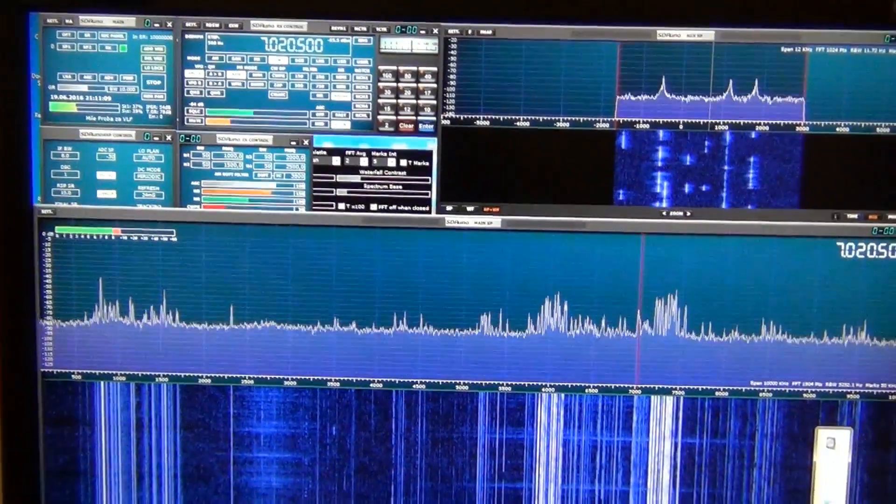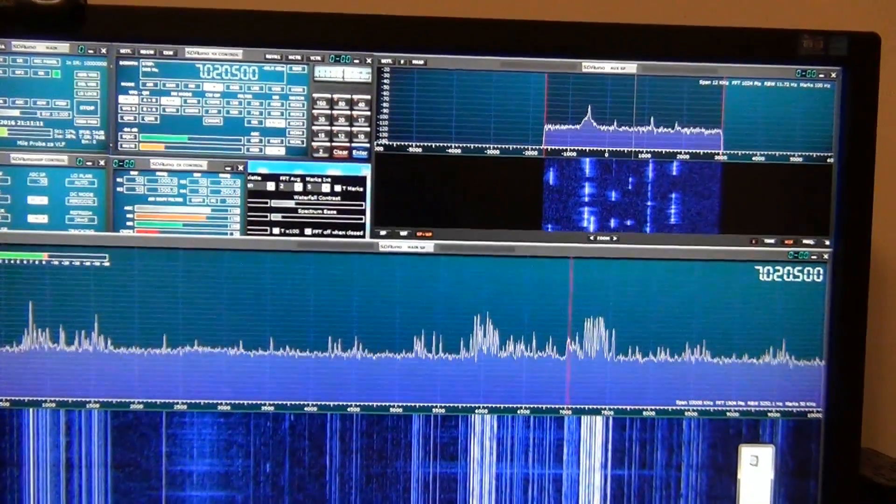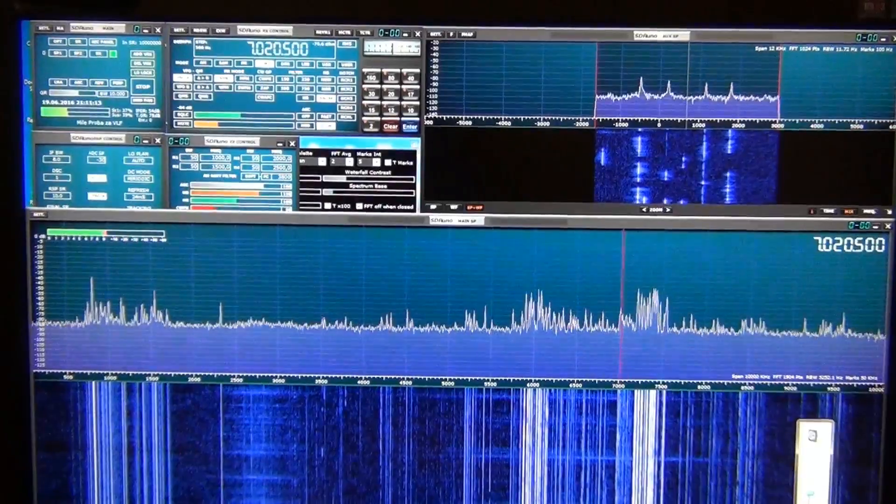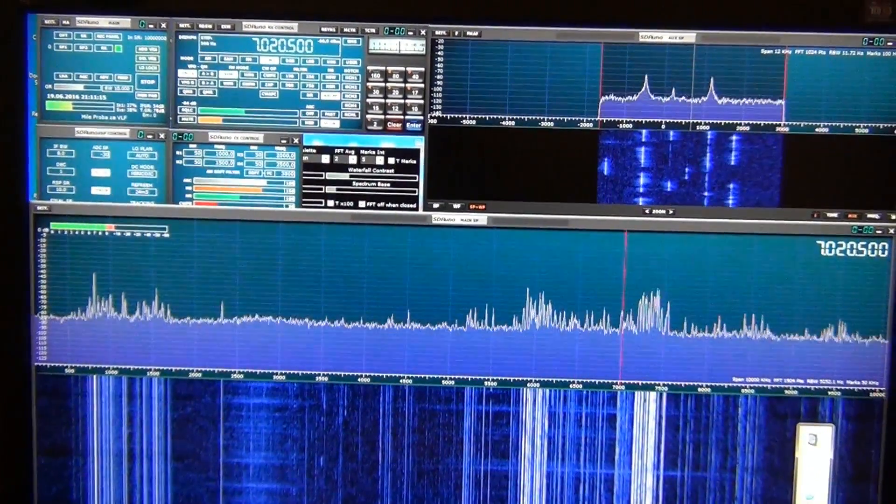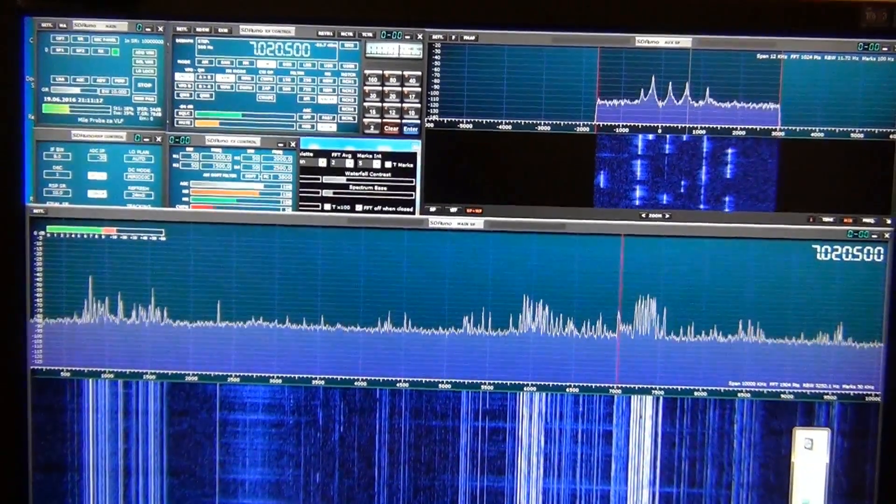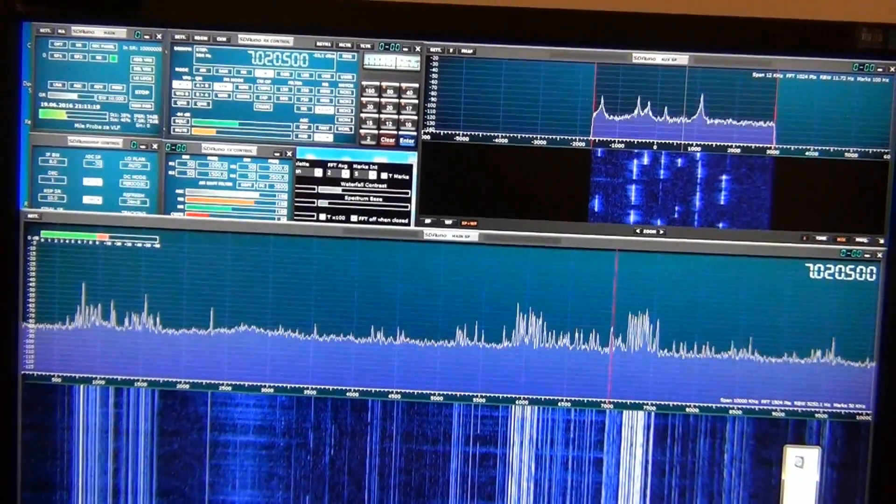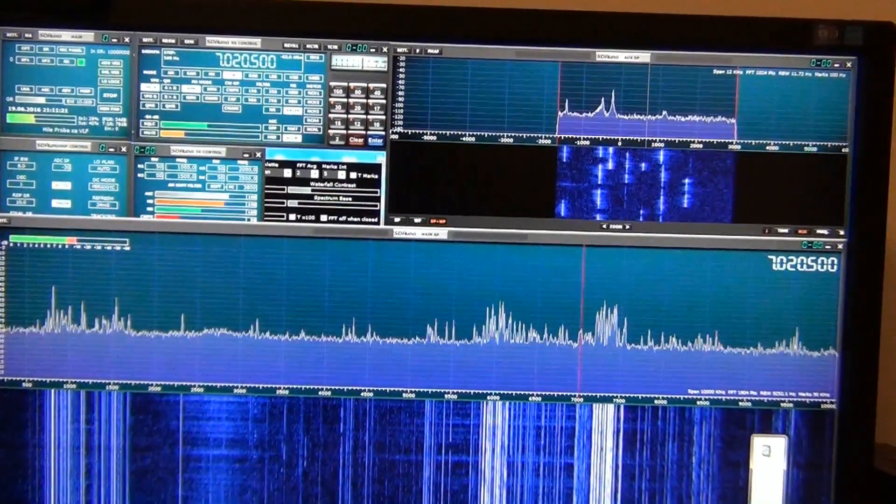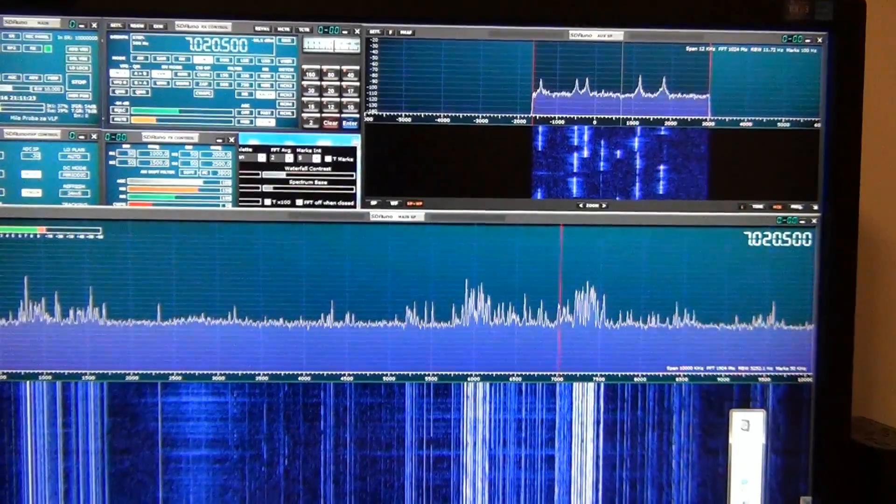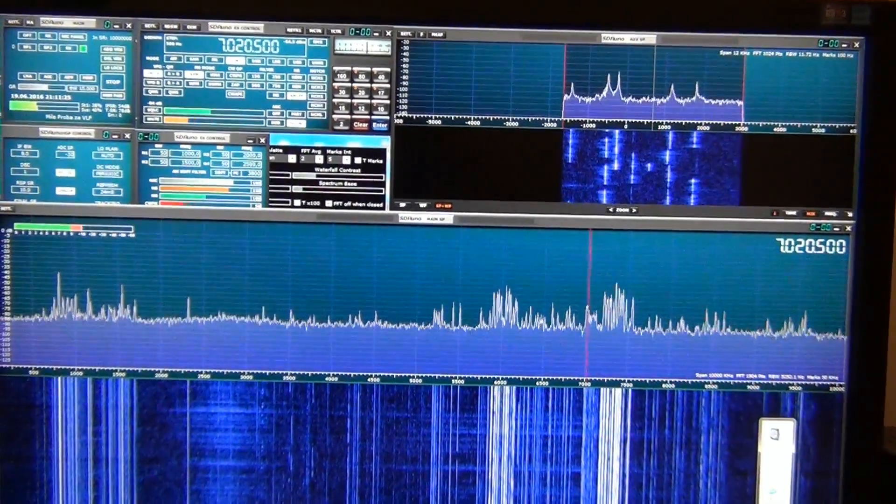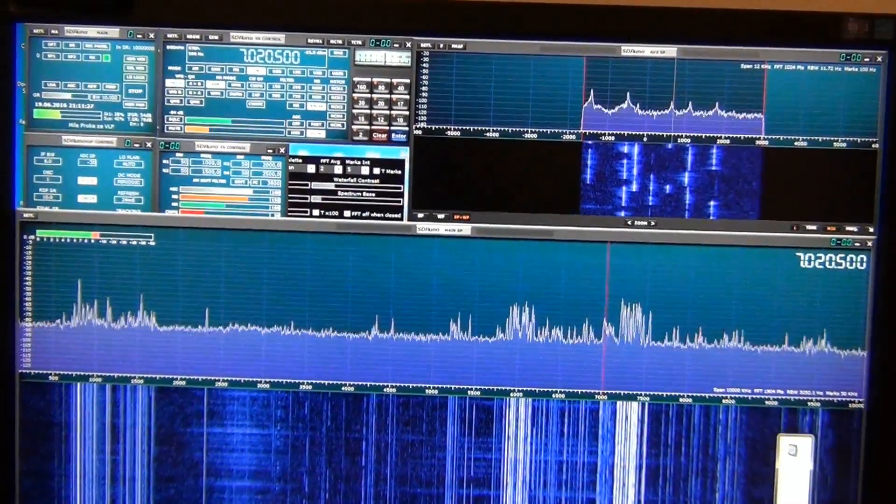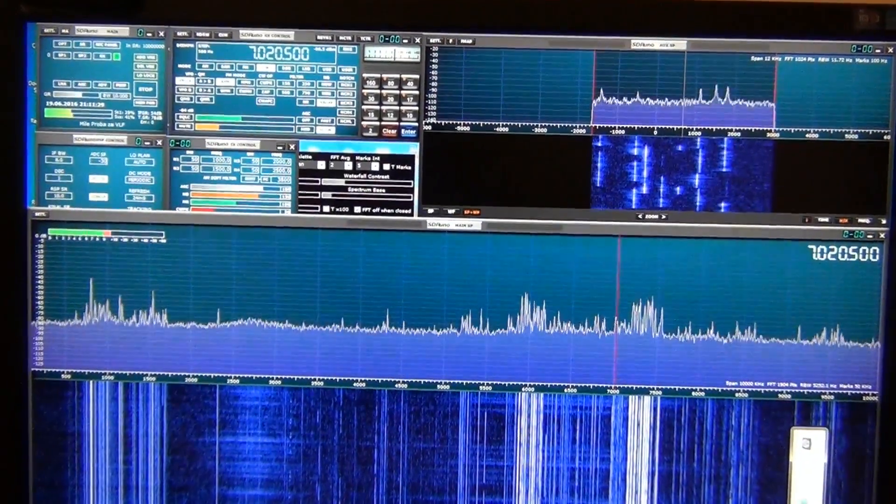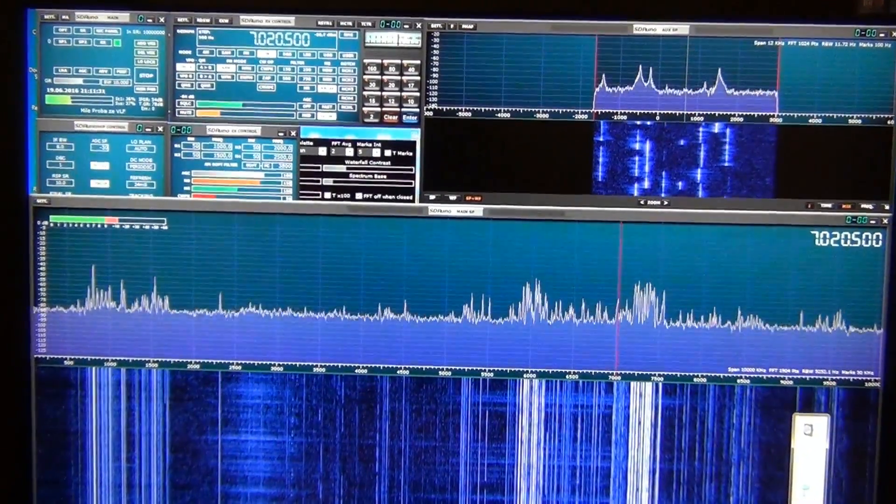This is SDR Play software-defined radio RSP1 running with the new software SDR1, based on the former well-known SDR software Studio One. One of the new features of the SDR Play with SDR1 software is 10 megahertz spectrum span.